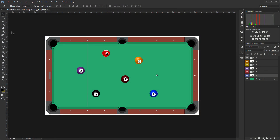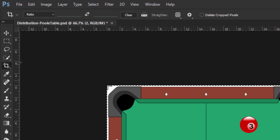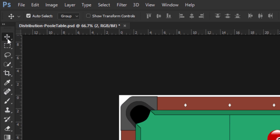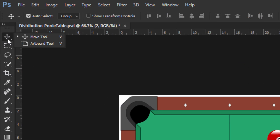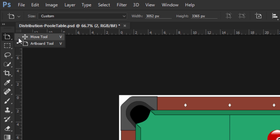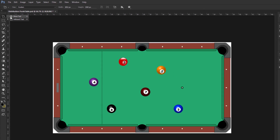The move tool is located at the very top of the tools panel. When the move tool is selected, the cursor will represent an arrow. The move tool is grouped with the artboard tool, and if you see the artboard tool and not the move tool, then click and hold the left mouse button on the artboard tool. This will make the move tool visible and selectable.